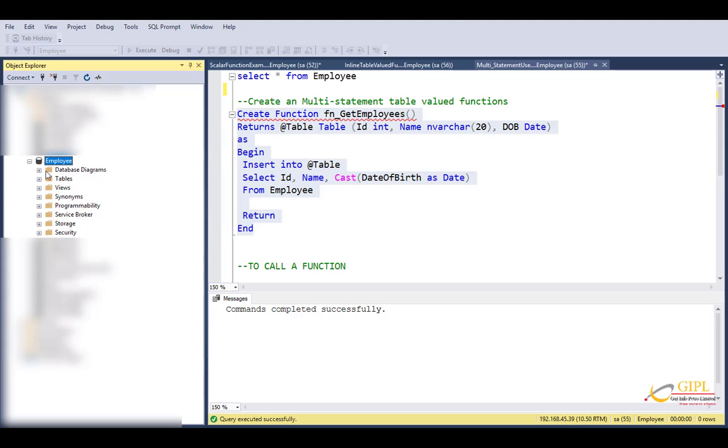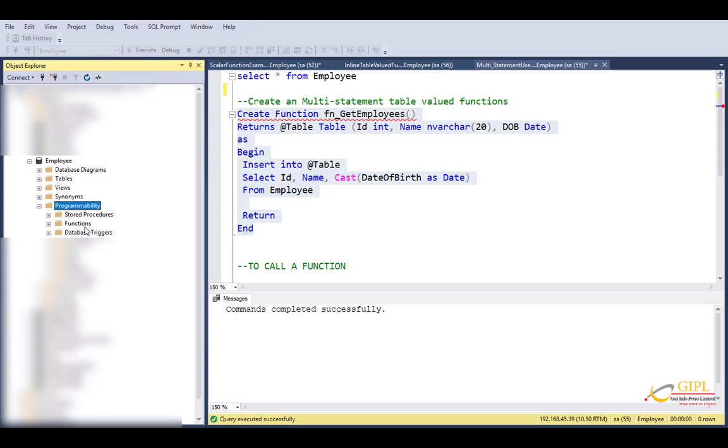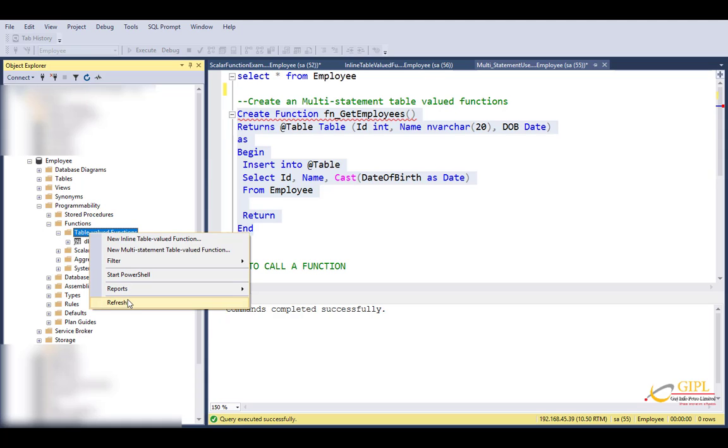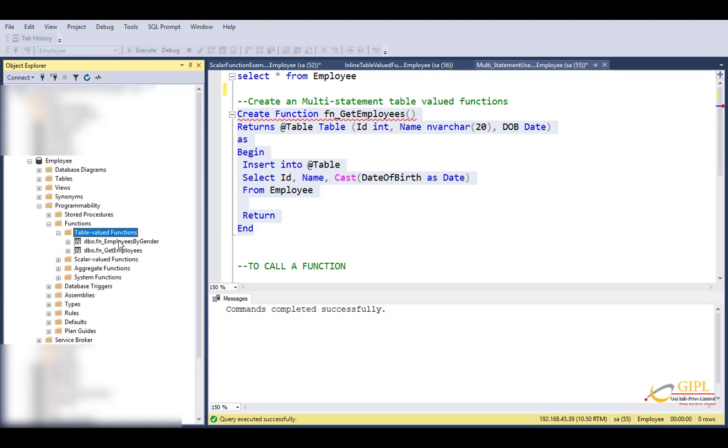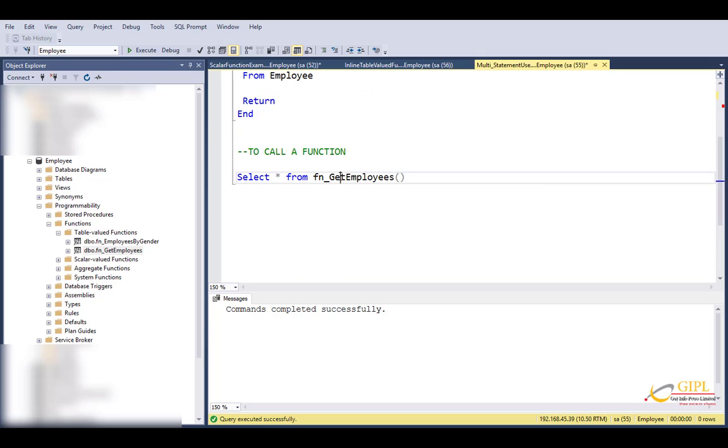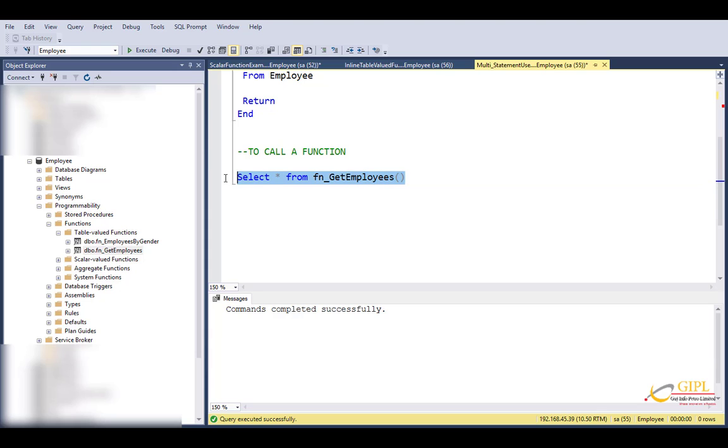Now let's execute this. Go to employee database, expand programmability folder, expand it, go to functions. You can see fn_get_employees that we have just created. And to call this function, we use the syntax: select star from function name fn_get_employees. Execute.